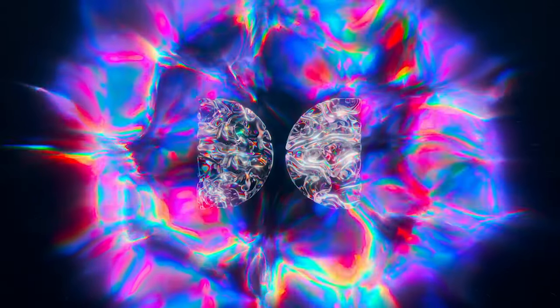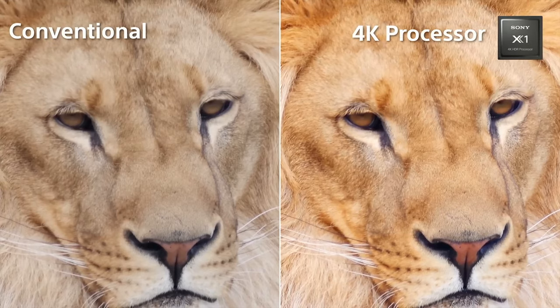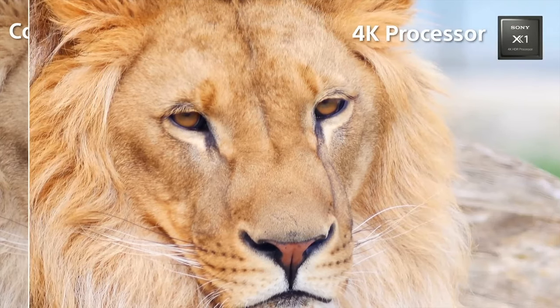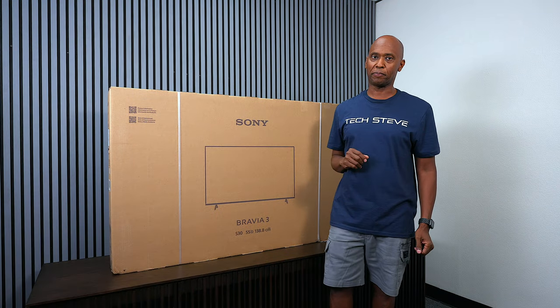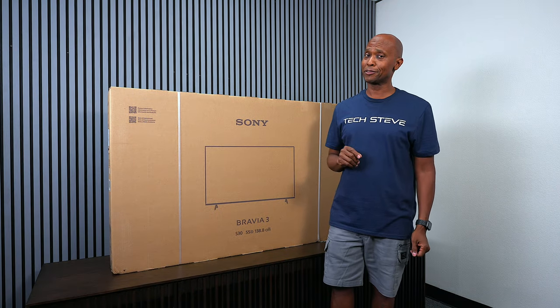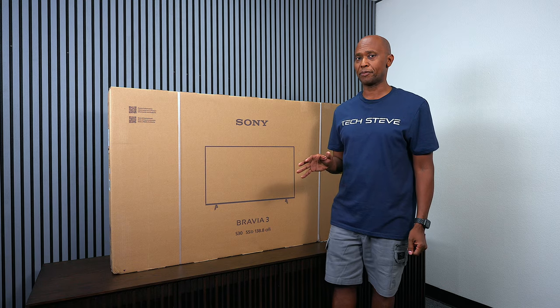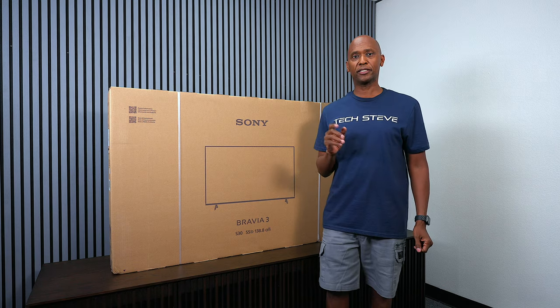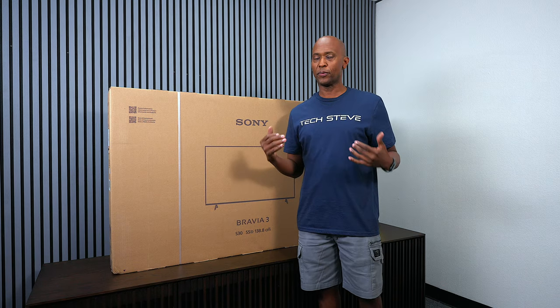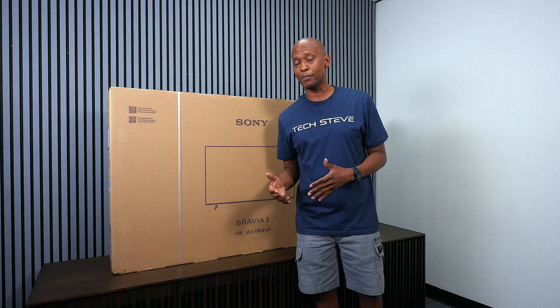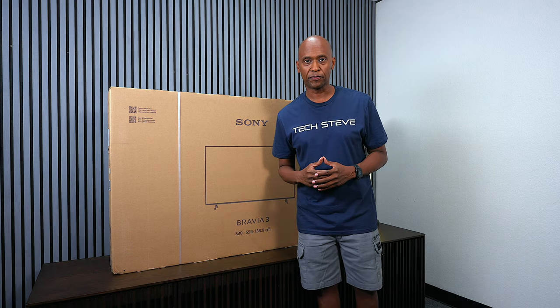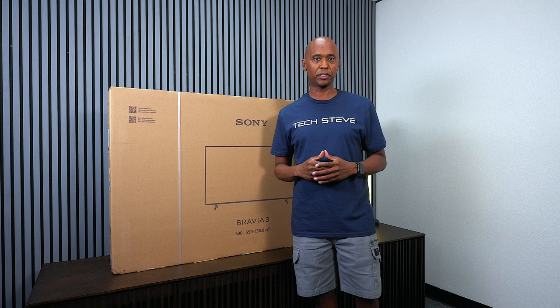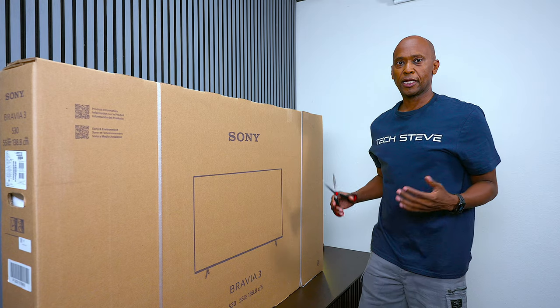This Bravia 3 has Dolby Vision as well as some of the Sony technology that we see and love to give it that great picture quality, but Sony comes with a healthy price over some of its competitors. Today let's get it out of the box, do some basic picture tests, check out the gaming, and then I'll come out with the full review as soon as possible.